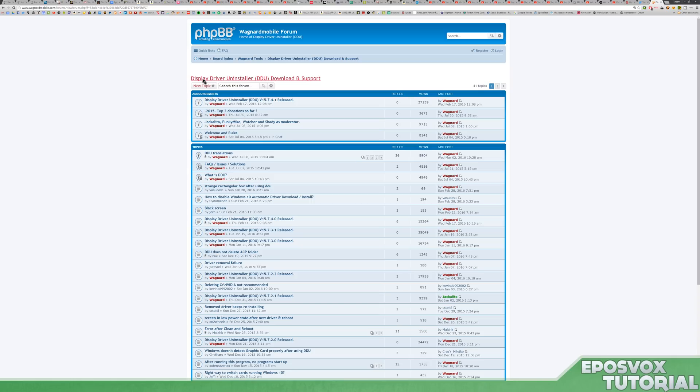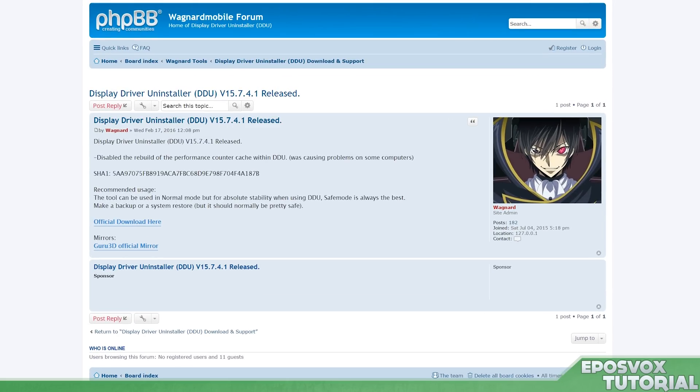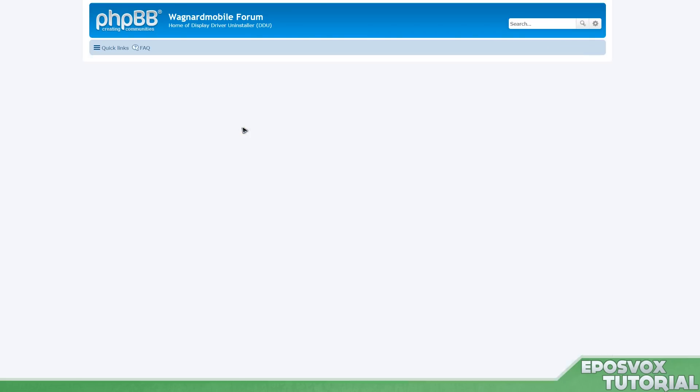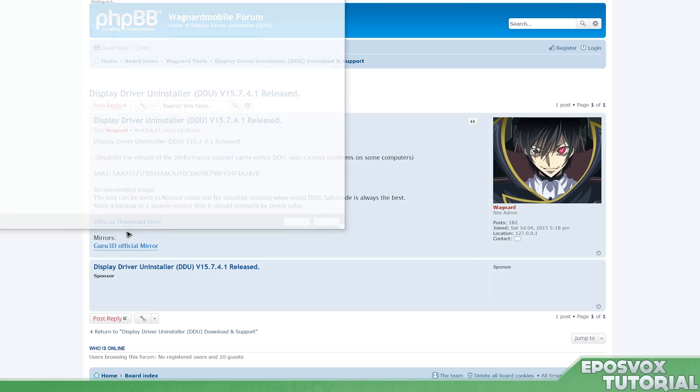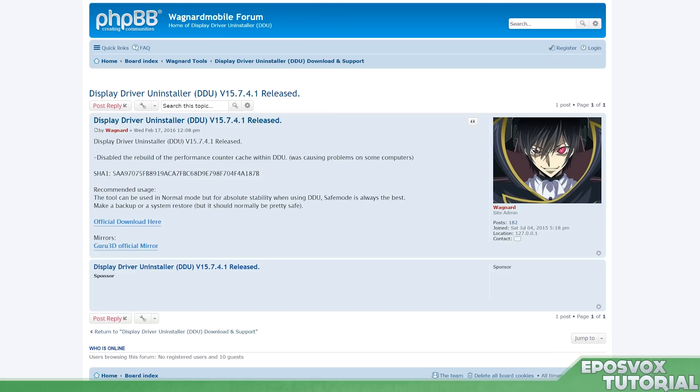So you're going to need a cool tool called Display Driver Uninstaller. The link to this page will be in the description below. It is a forum, but at the top it will have the latest version released. You click that, official download, or there's a Guru 3D download, and then you install the tool.